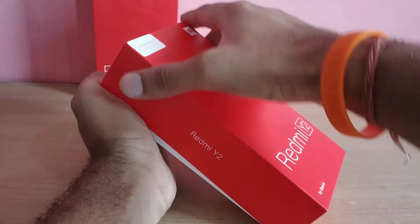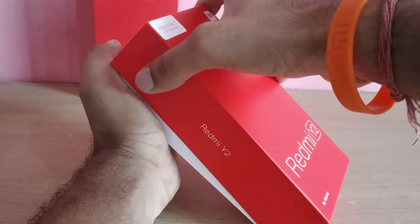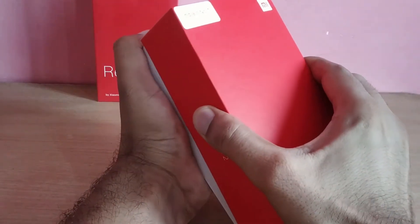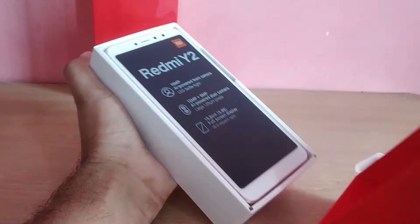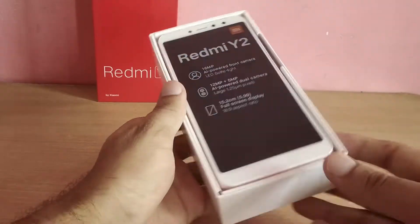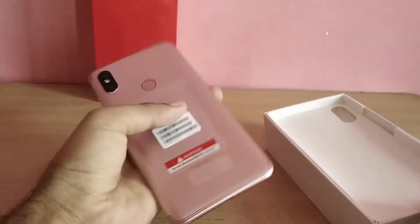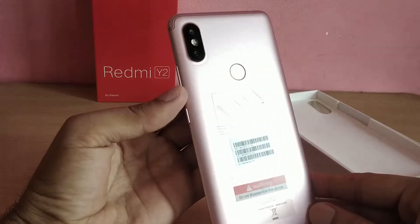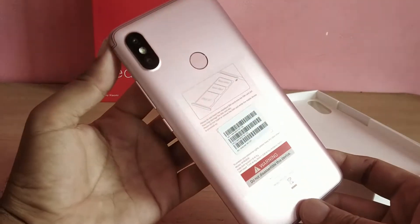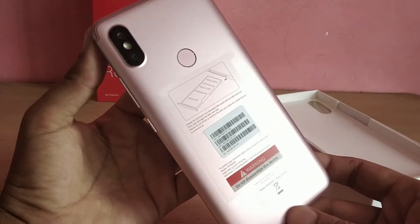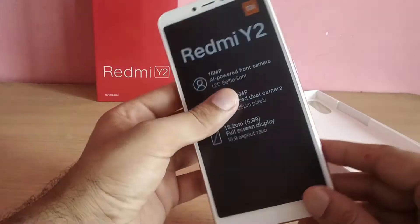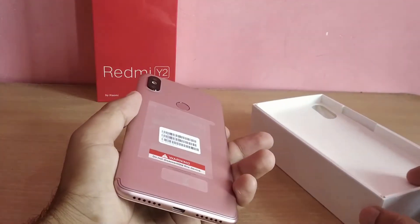Xiaomi Redmi Y2 is equipped with a 12 megapixel plus 5 megapixel AI rear camera, while a 16 megapixel camera is placed on the front. The front camera supports AI portrait, AI beauty, and face unlock. This is one of the early phones in which portrait mode is based on AI — the artificial intelligence calculation engine makes edge recognition more accurate and the background is blurred way better.